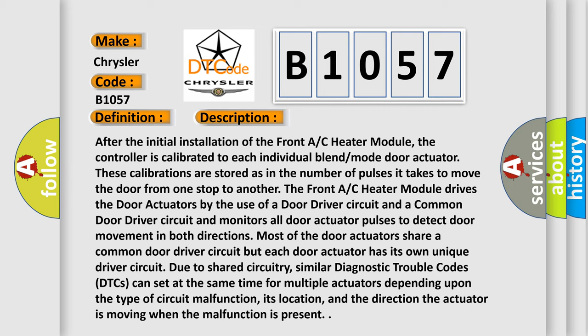But each door actuator has its own unique driver circuit. Due to shared circuitry, similar diagnostic trouble codes can set at the same time for multiple actuators depending upon the type of circuit malfunction, its location, and the direction the actuator is moving when the malfunction is present.